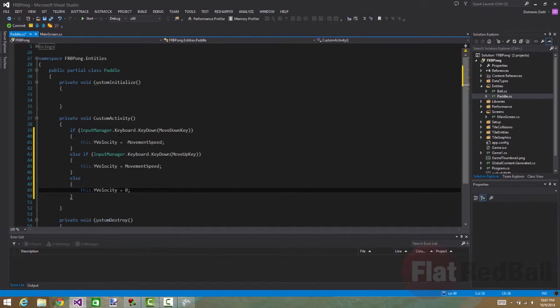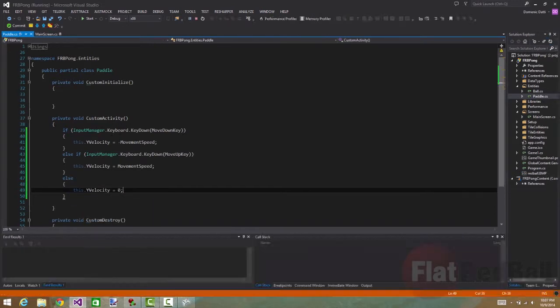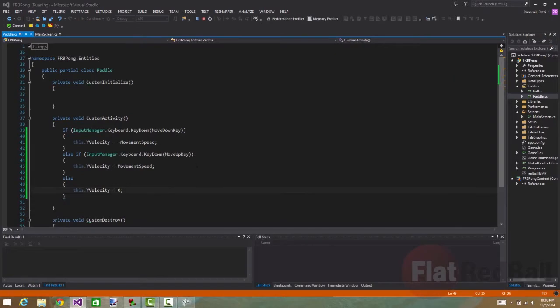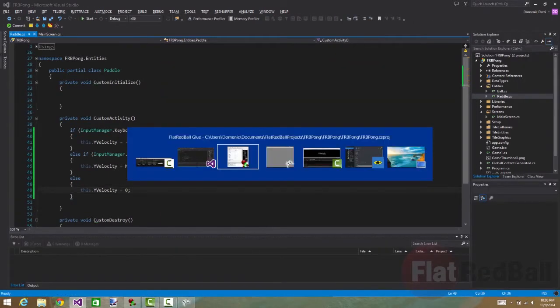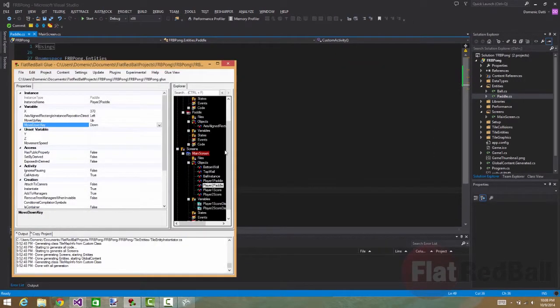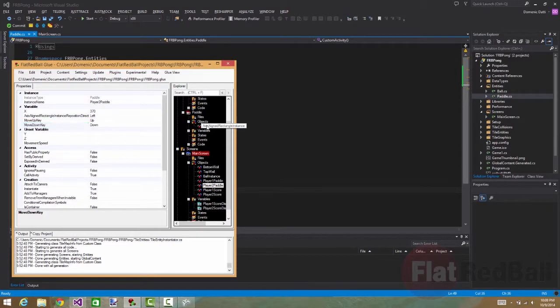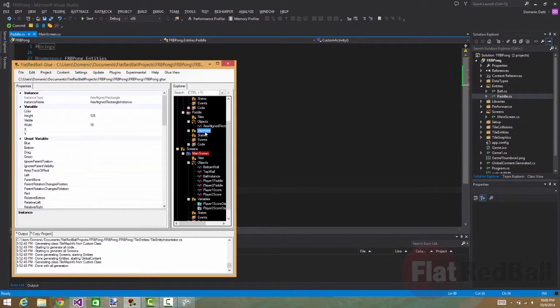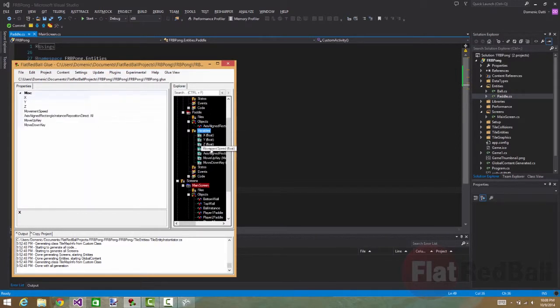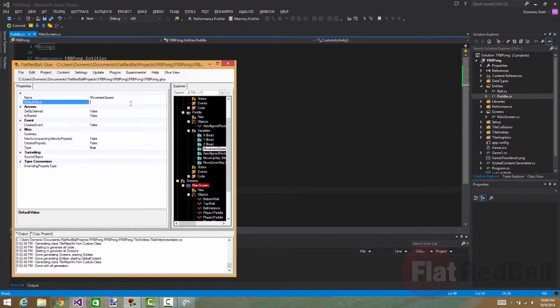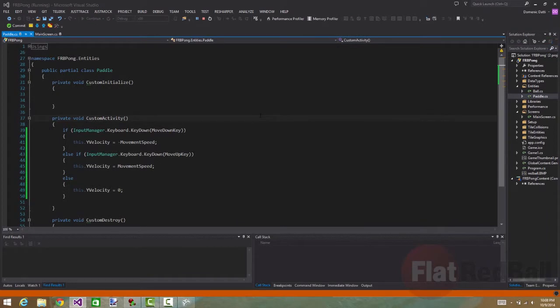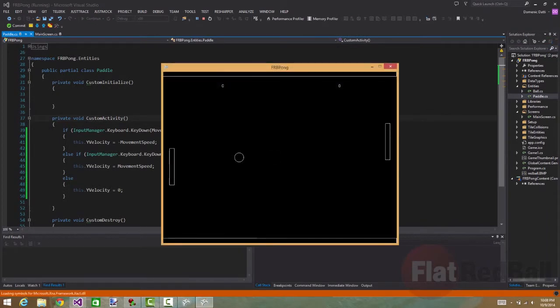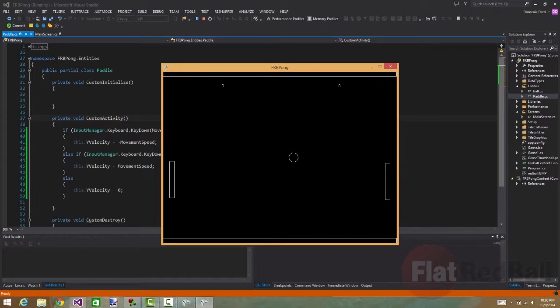So now we have the code put in. And now if we run the game, the movement's not quite working, so let's go back to glue. I think I forgot to set the default movement speed. Now if we run the game, we should have paddles that move. And now it's looking a lot more like pong, but the ball's just going to keep going there. And we don't have any scoring yet.